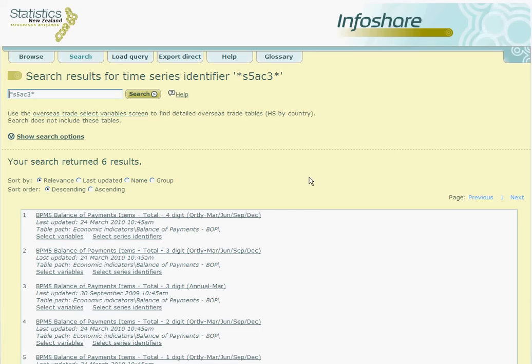Another type of wildcard is to use a plus symbol. It is subtly different from using the star wildcard, as the plus symbol is used to represent any single character of the code, whereas the star can represent any number of characters. To demonstrate this difference, we will look at how we can use the wildcards in a trade table.